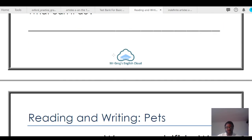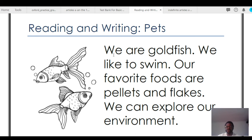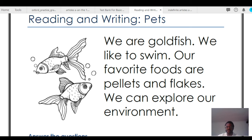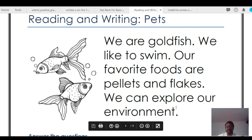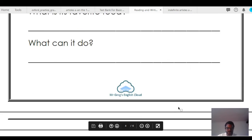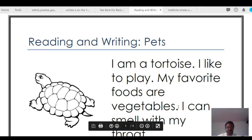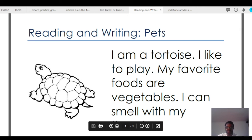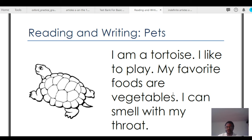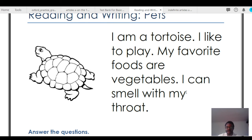'We are goldfish. We like to swim. Our favorite foods are pellets and flakes. We can explore our environment.' Goldfish, swim, favorite — pellets and flakes, explore our environment. 'I am a tortoise. I like to play. My favorite foods are vegetables. I can smell with my throat.'